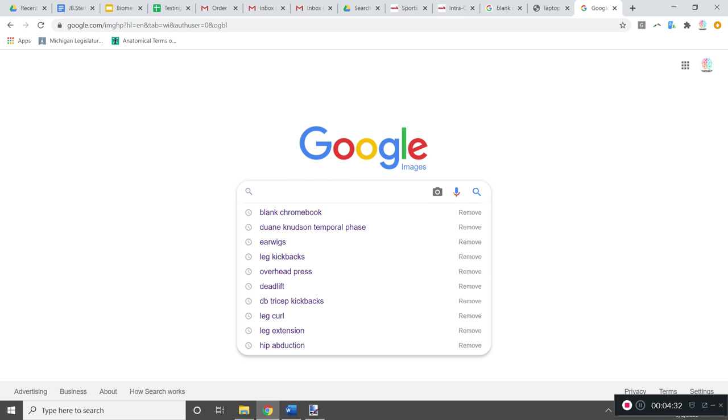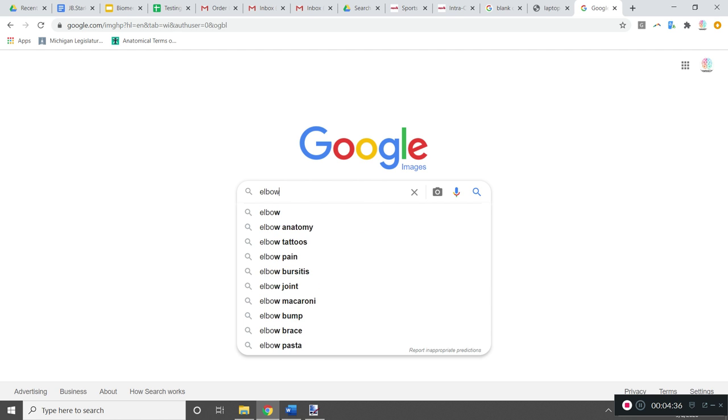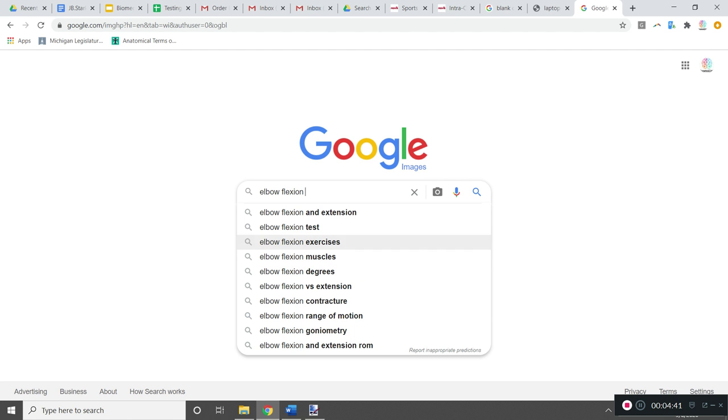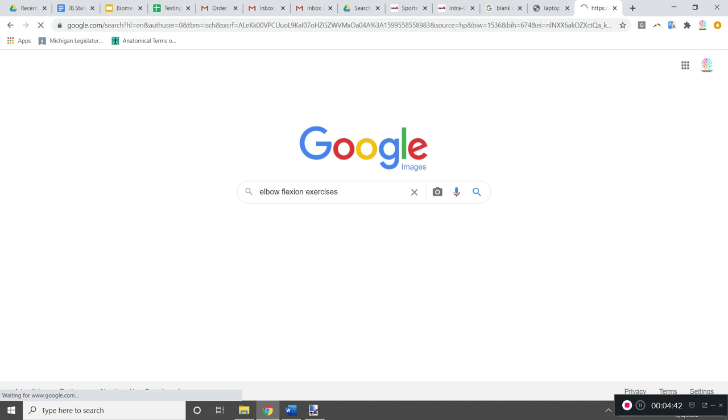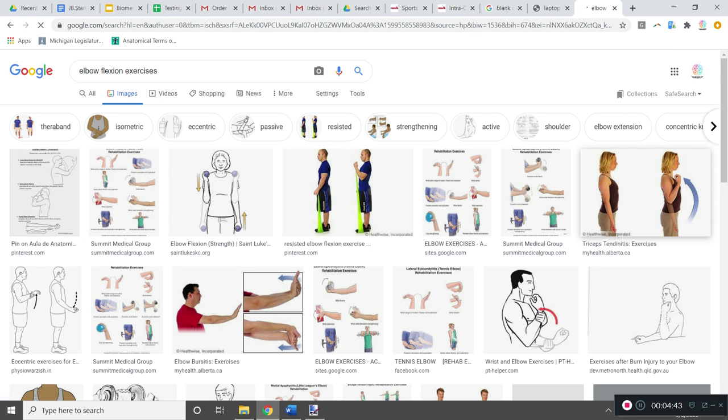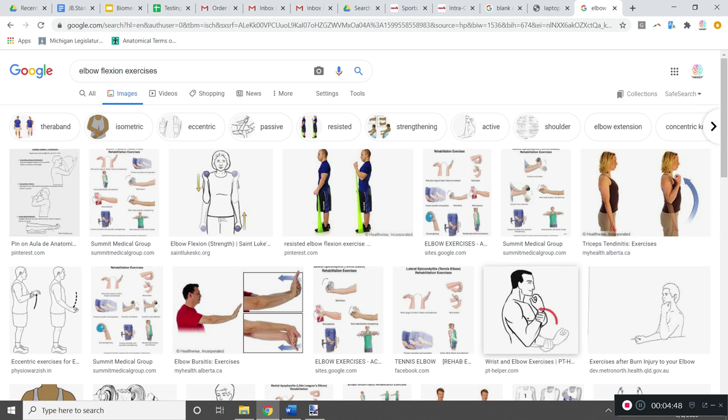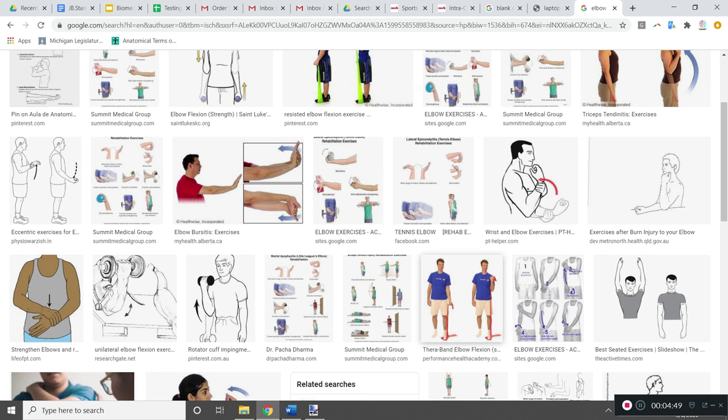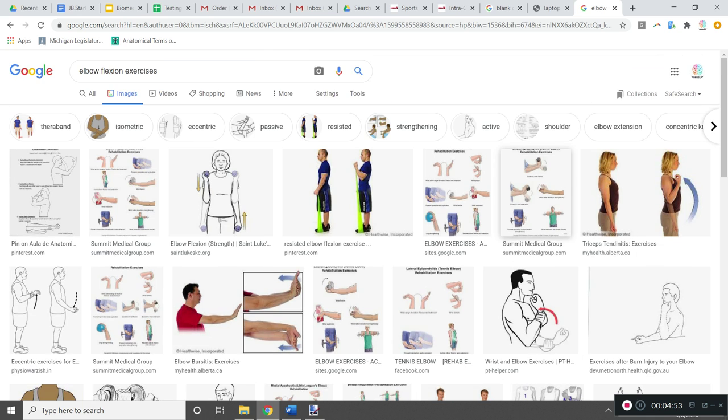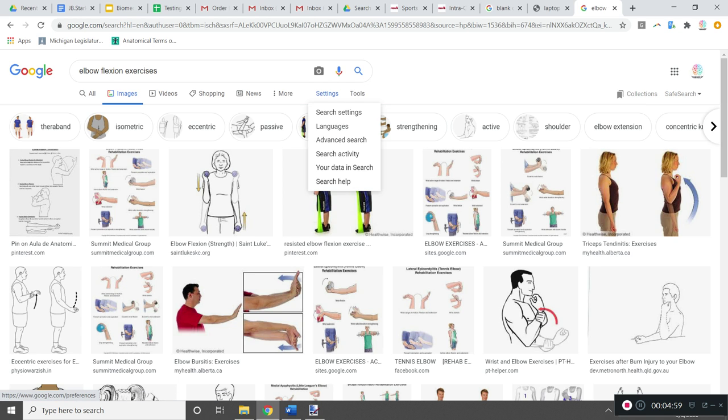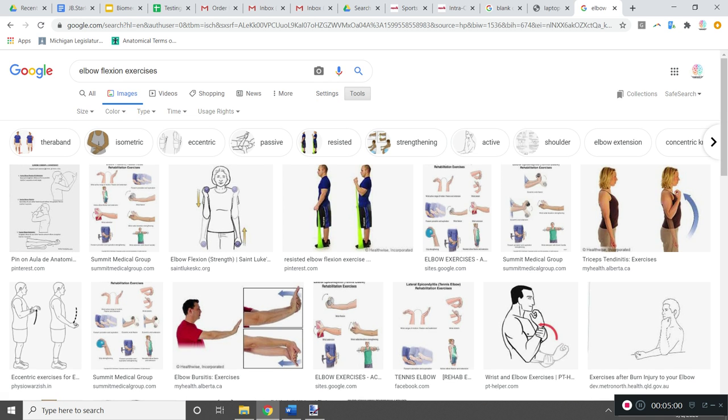But for example, if I was to type in something like elbow flexion exercises. Okay, I have all these things that pop up right away, you could use anything that you see, it doesn't have to be an animated GIF. But if you do want to throw in an animated GIF in Google Images, there's usually somewhere at the top here, something called tools, and in tools.